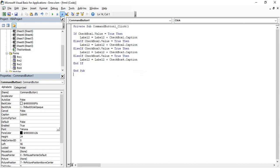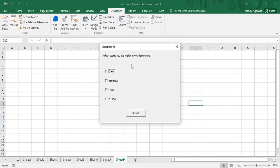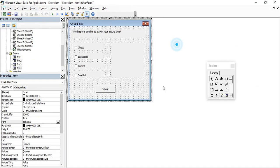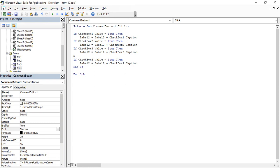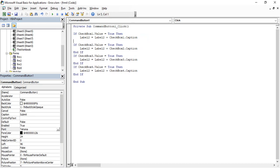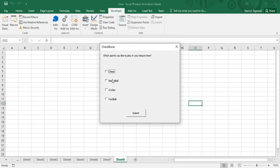Let's run it — 'Which sports do you like to play in your leisure time?' I select Chess and Cricket and click Submit, but I only get Chess. The reason is we used else-if conditions, so only the first true condition executes. We need to use separate if conditions, not else-if, because when multiple checkboxes are checked, each needs to be evaluated independently. So let's replace the else-if blocks with individual if/end-if blocks.